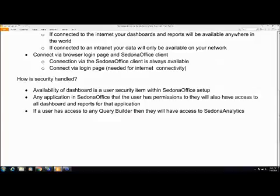You can also, within the setup of a customer's user groups, the same as you can see customer management, or you can see inventory, or you can see AP, these same groups are used in the Sedona Dashboard in order for them to know which of the pre-made reports they can see.